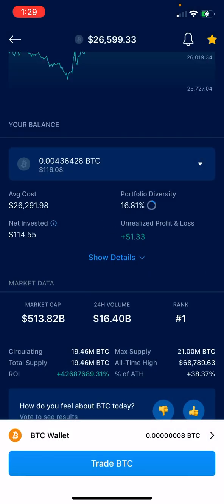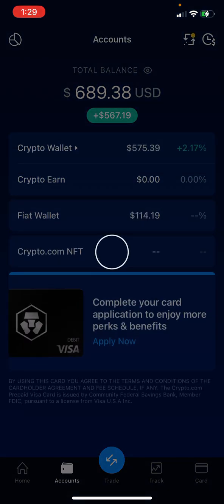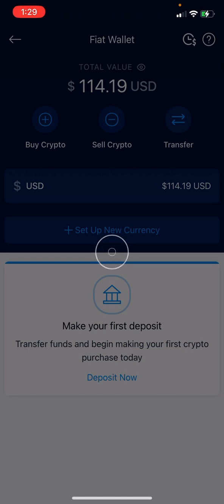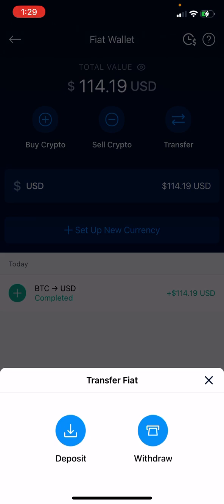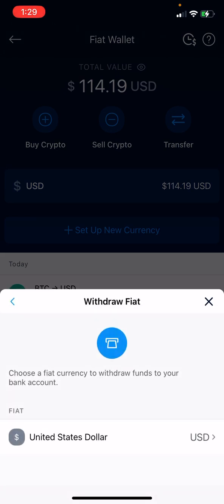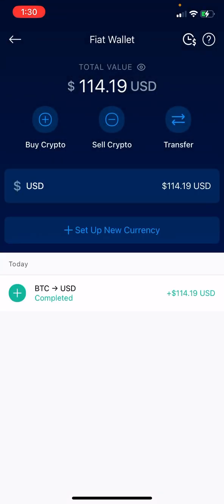The Bitcoin should be in my fiat wallet somewhere — probably under Accounts. Yeah, Fiat — right here. So now I've got fiat. If I want to transfer, I can go to Transfer, then Withdrawal, then USD. I need to add my bank — once I add my bank it'll give me the chance to get everything over. It says you may set up a maximum of five banks, and the name must match the legal name associated with your Crypto.com account.